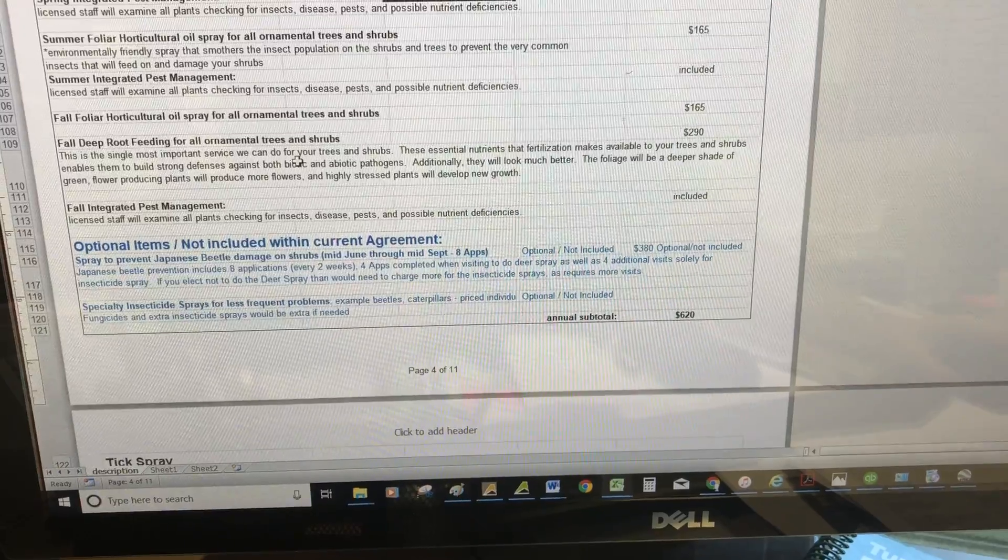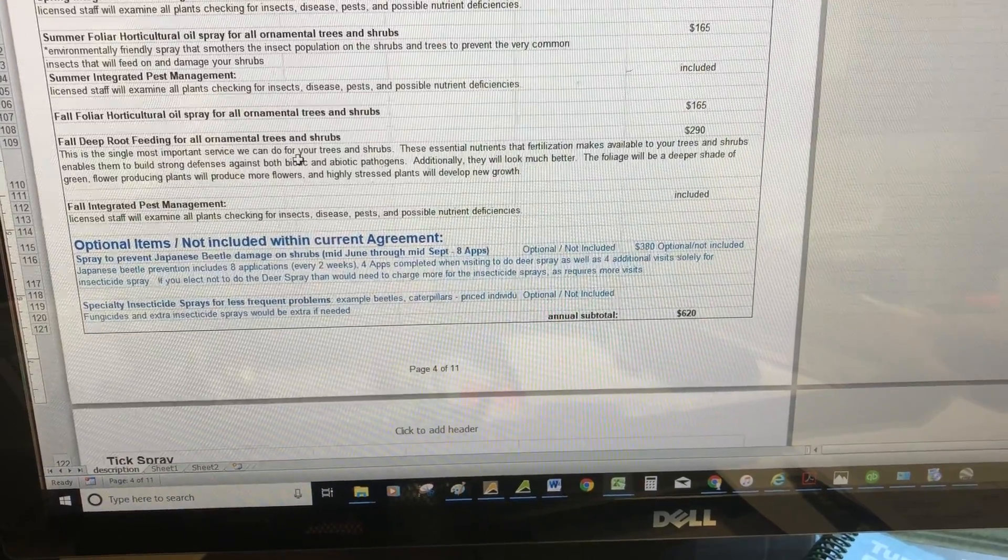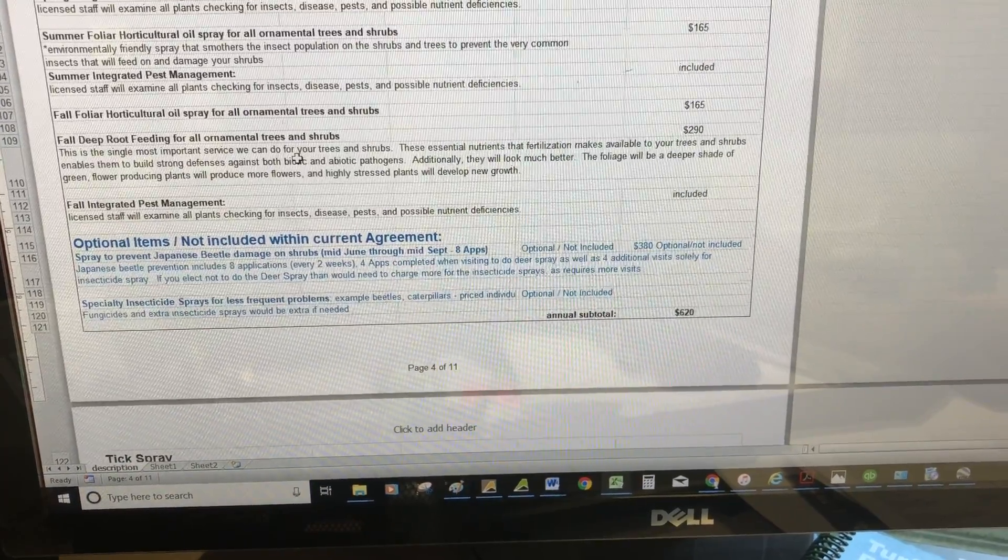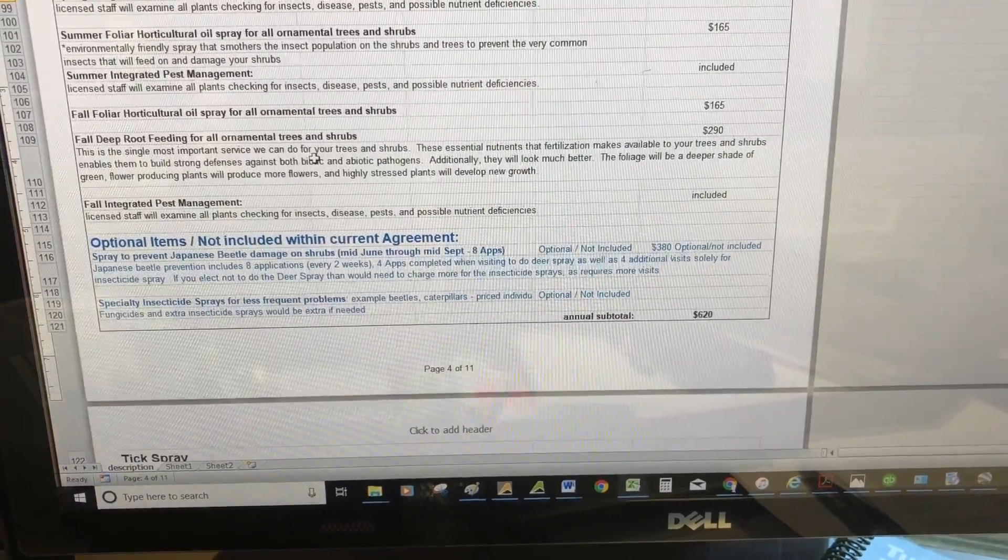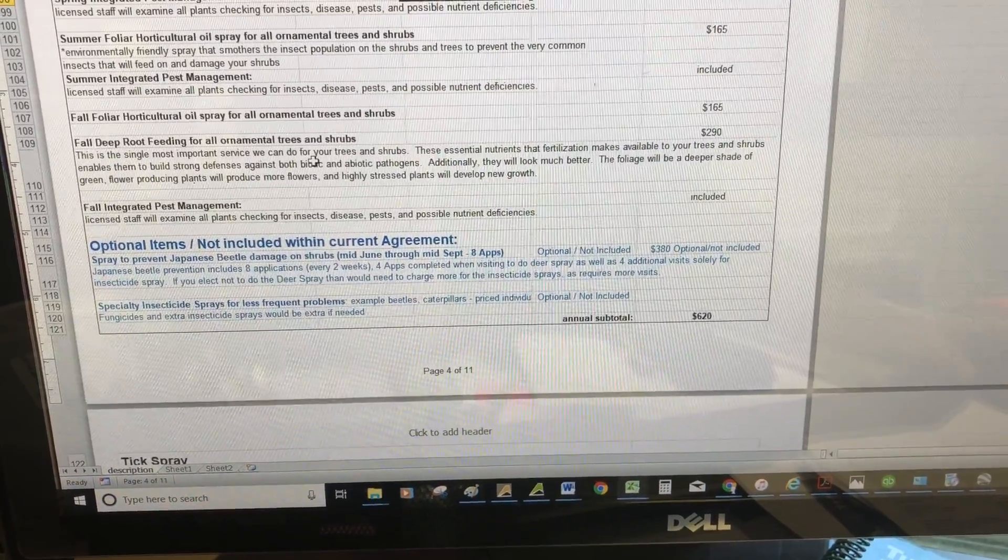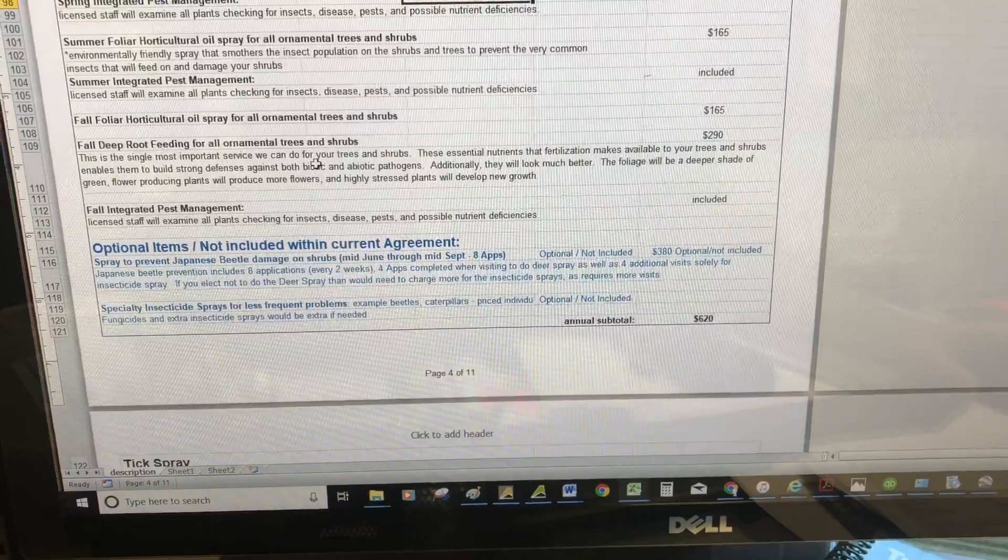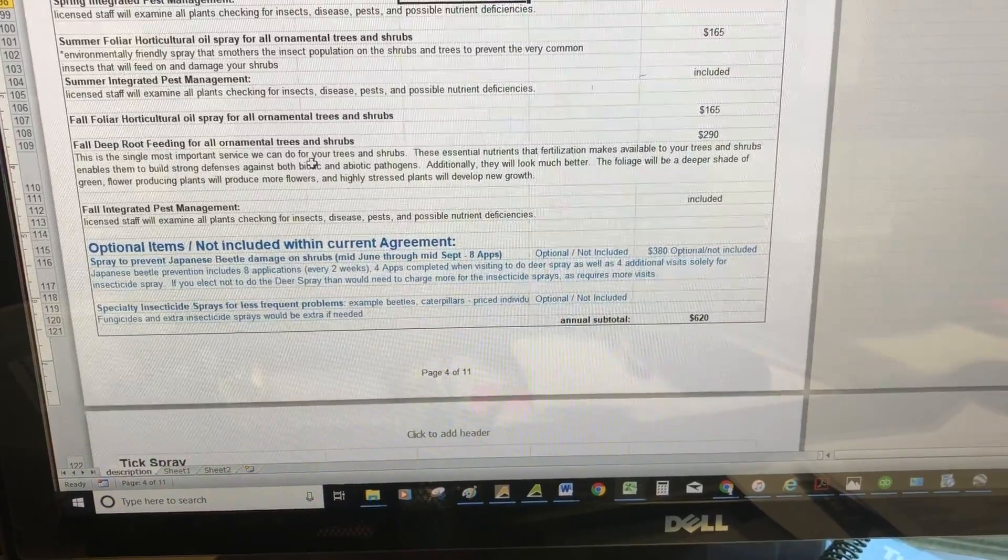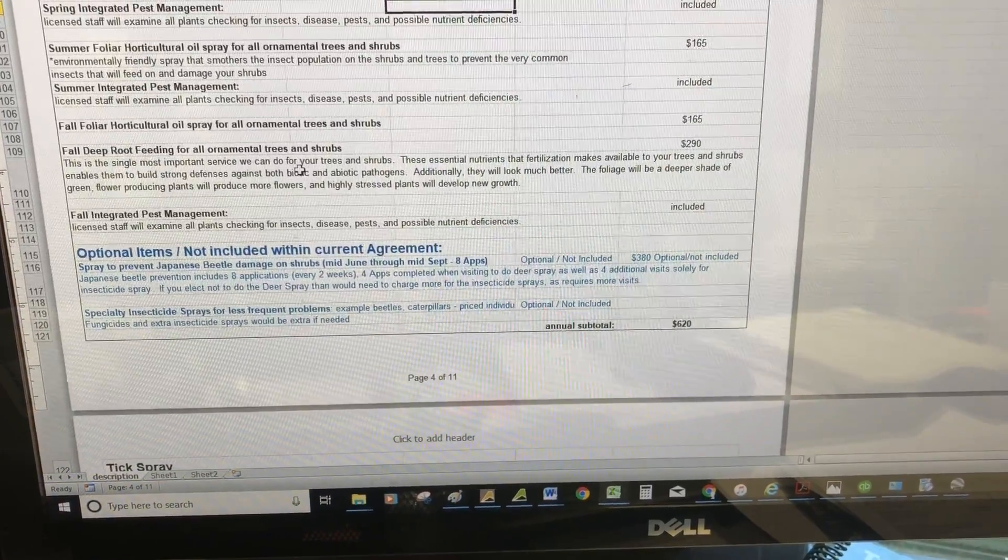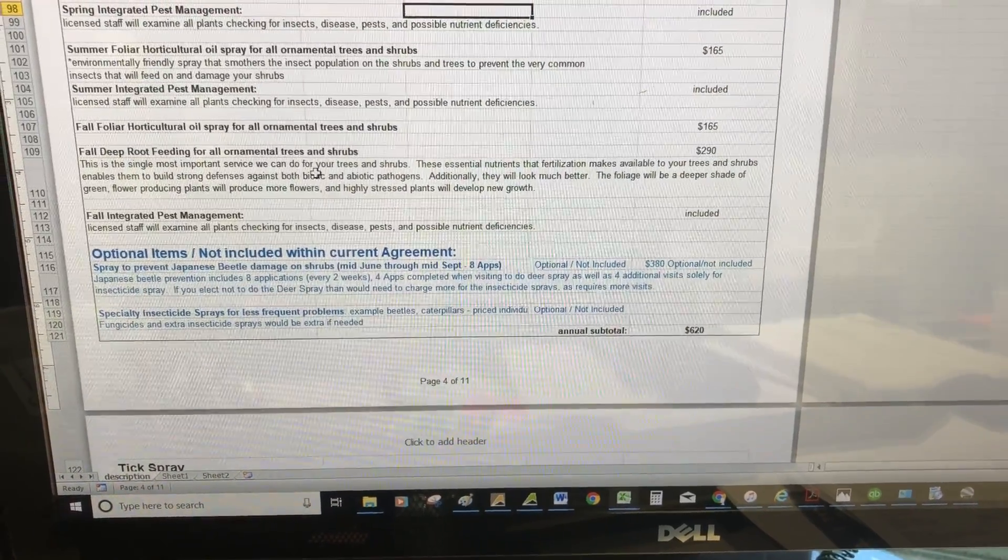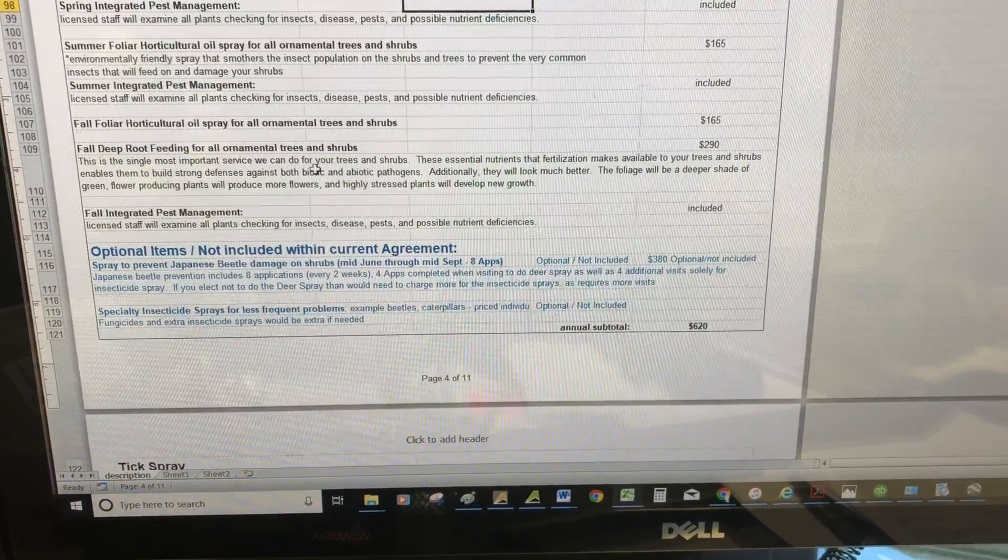That's the fall feeding. We use a deep root needle off a huge spray truck, and we inject fertilizer around all the shrubs and trees on your property.